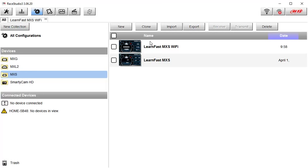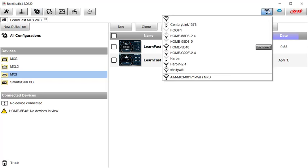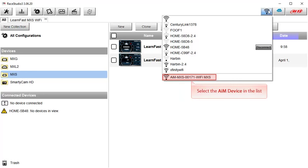We can now connect to your laptop wirelessly. With your AIM device powered on, click on the Wi-Fi button in Ray Studio 3. A list of available Wi-Fi networks will be shown. Of course, yours will be different, but the AIM device will now be shown and you will need to select it from the list.